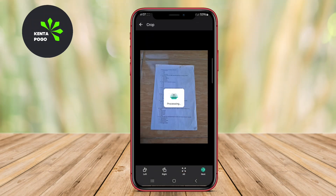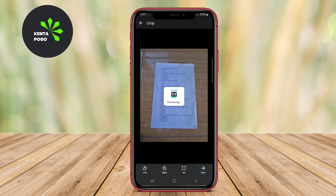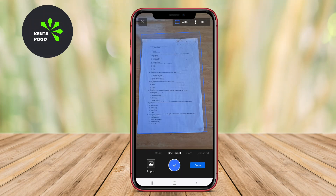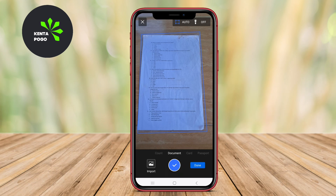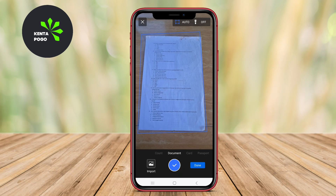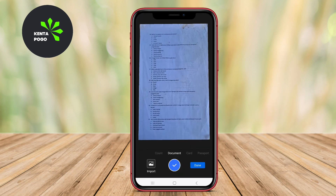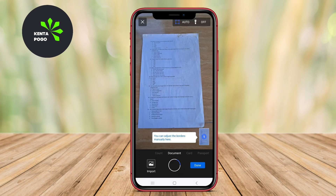Today, we're diving into the world of document scanning with three of the best scanner apps for Android: CamScanner, TapScanner, and MobileScanner. Let's get started.